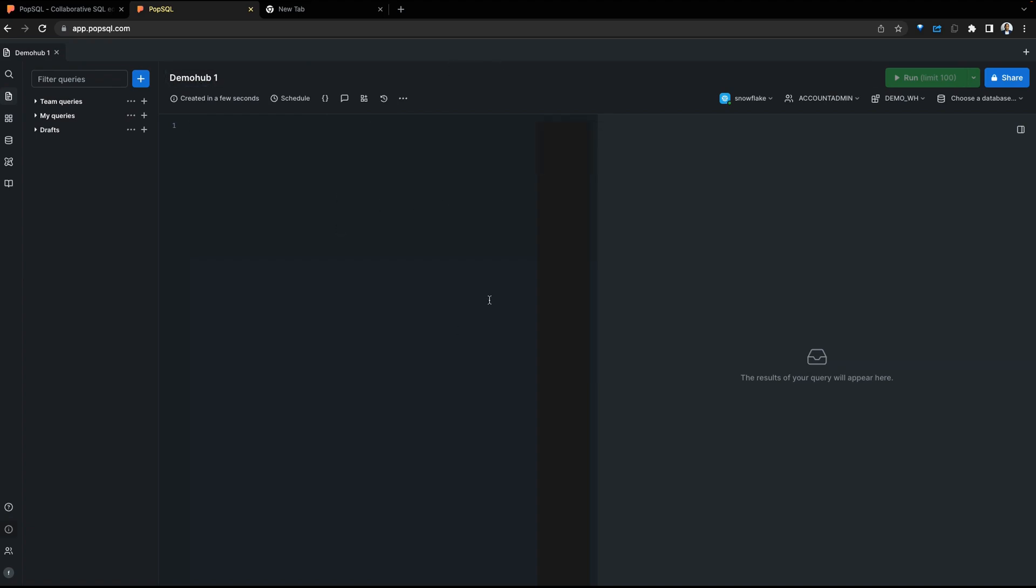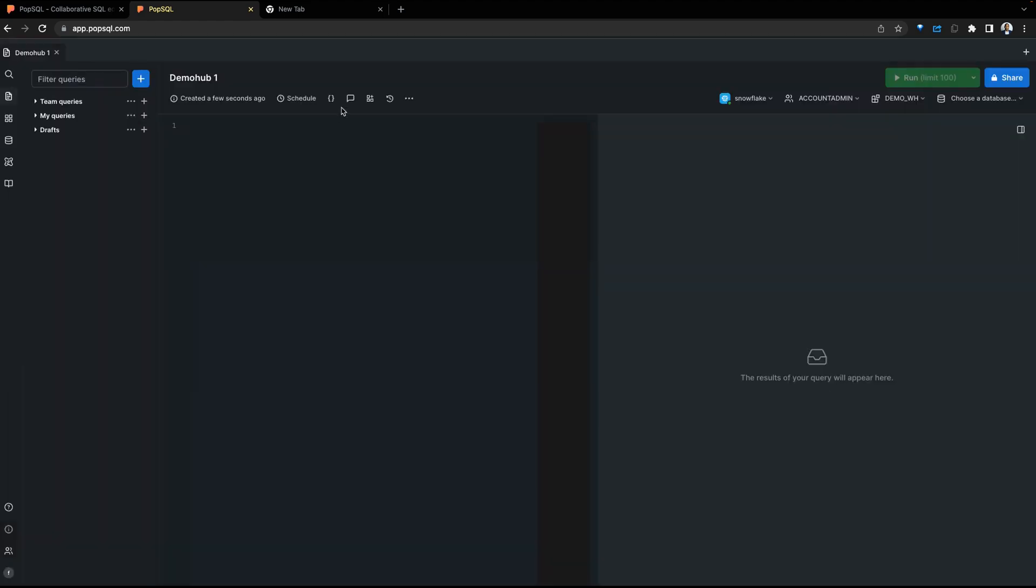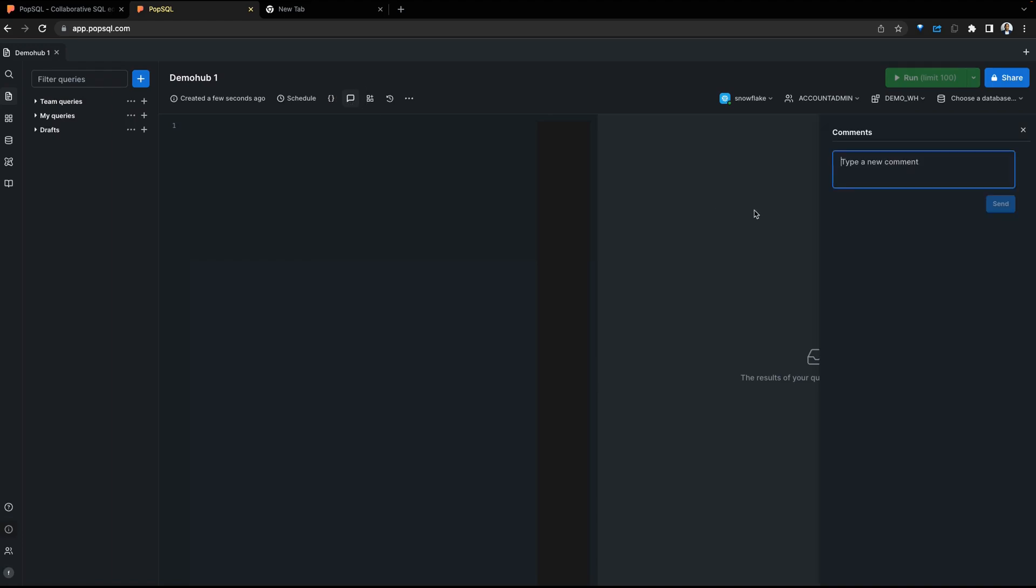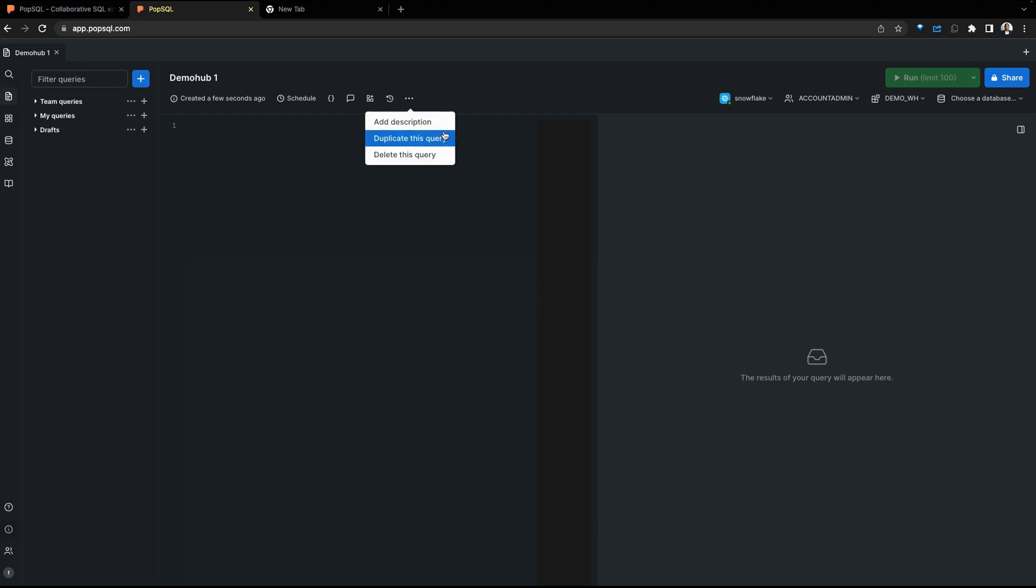The query pane provides a number of options. We can see when the query was created, schedules for this query if we want this to run on a schedule, we can add variables into our query, we can put in comments as we collaborate with team members and save those comments with our queries, we can add the queries to dashboards, we can also see version history of our queries, which we're going to touch on later as well, and a few more options.